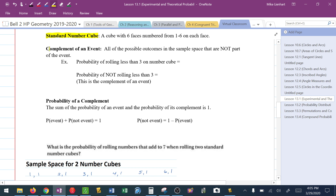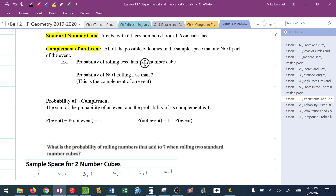The complement of an event is all possible outcomes in the sample space that are not part of the event — basically, what doesn't work. For example, the probability of rolling less than a 3 on a number cube: the numbers less than 3 are 1 and 2, so that's 2 out of 6 possible outcomes, or 1 third.